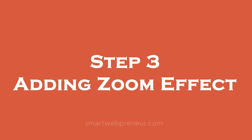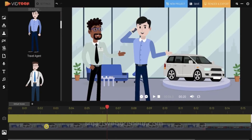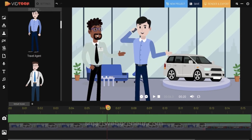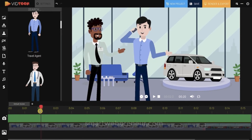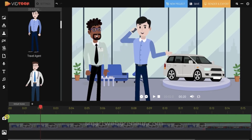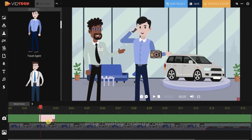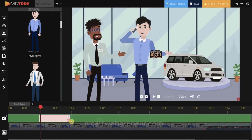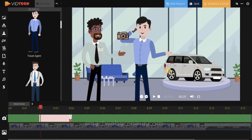Step 3: Adding zoom effect. You can add a zoom effect to your video by clicking on the green bar below the timeline. You can click on the small plus button on the left side of the track to add as many zoom options as you want. All you need to do is adjust it in the track and then customize it to where you want the zoom effect to be.